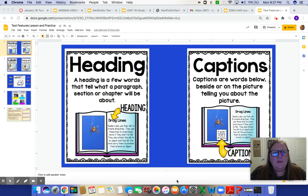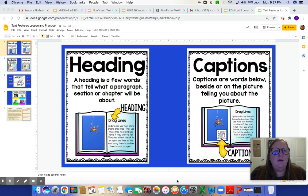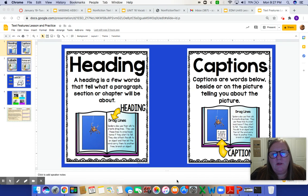Hi boys and girls! Today we're going to do a little bit of review on text features, and I'm just going to talk about four different ones today, and then you're going to do a little bit of practice with those.